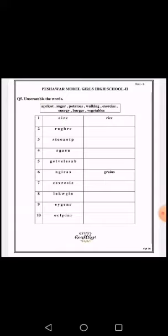The next question is question number 5: unscramble the words. You can see that in the blocks there are different scrambled words, and you have to unscramble them — meaning you have to arrange the letters into a proper word.